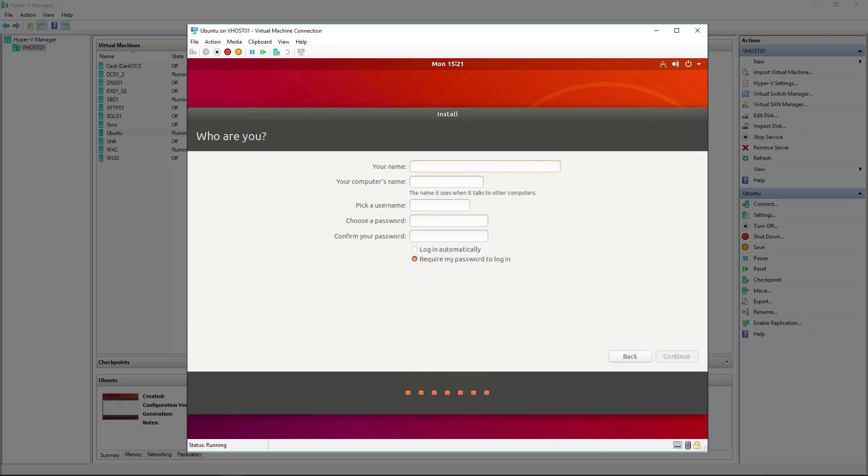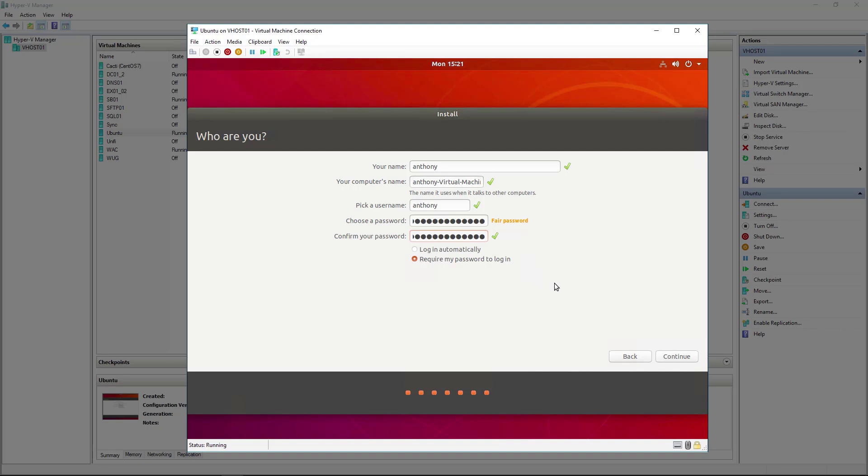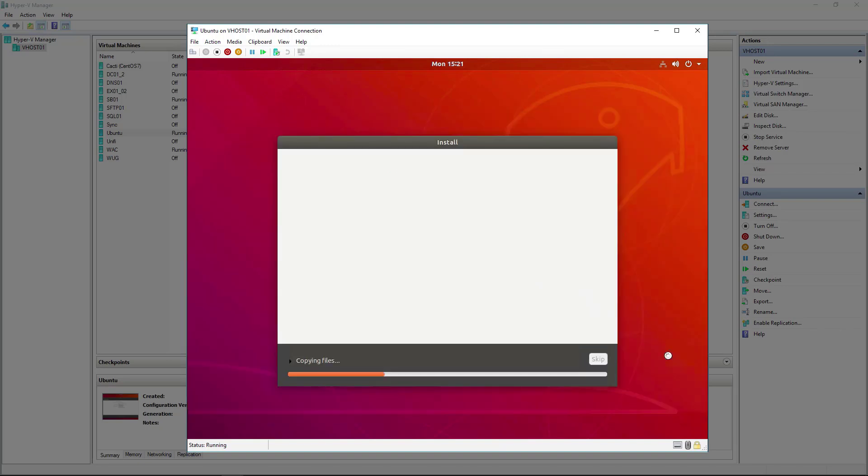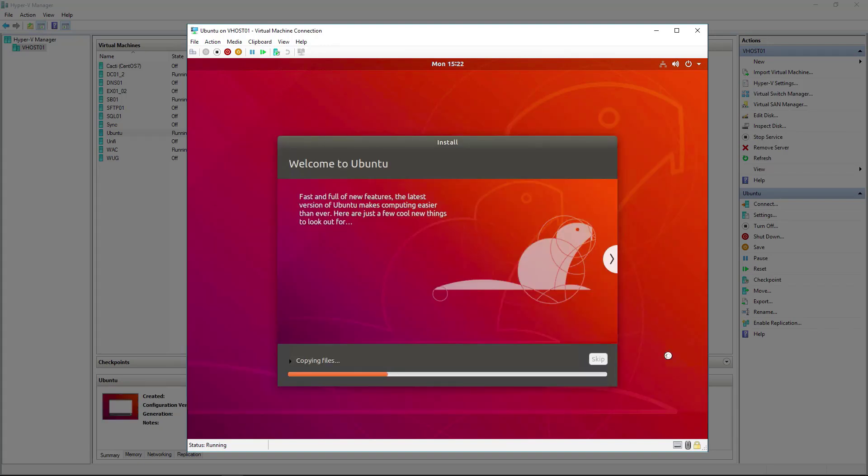I'm going to pick a password. It's a fair password, which I probably should make it a strong one, but you know, demo environment. I'm going to leave it as fair. I am going to leave it set to require my password when I log in, and we'll hit continue. Here's where it's copying files currently. Once it gets those copied, it'll go through and do the install and then reboot, and we should be at a log on screen.